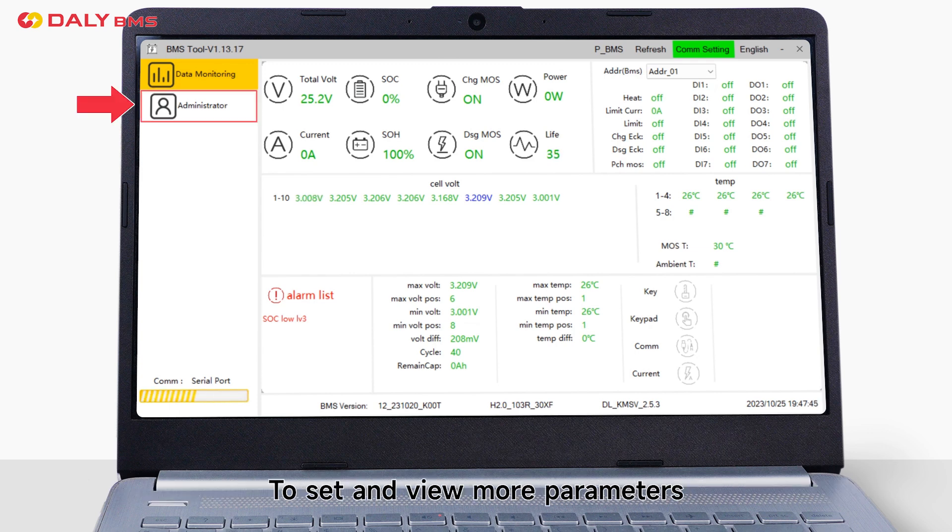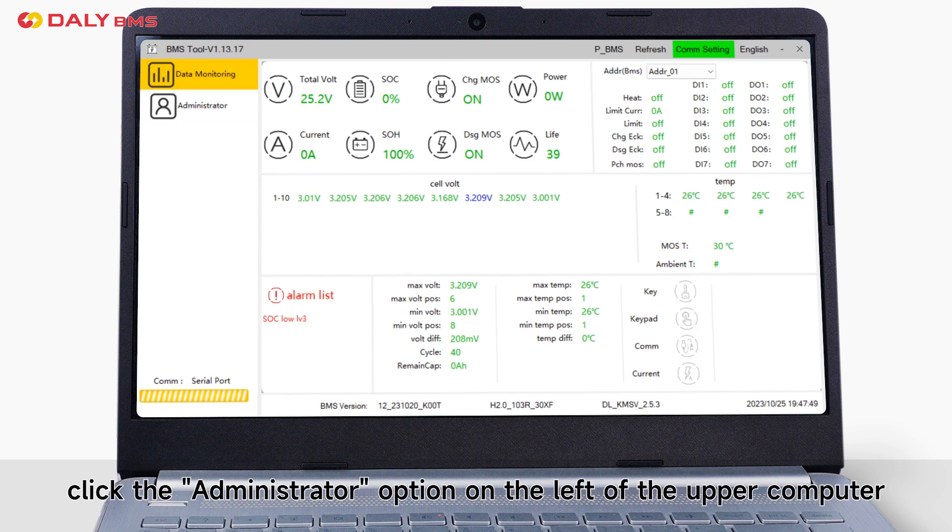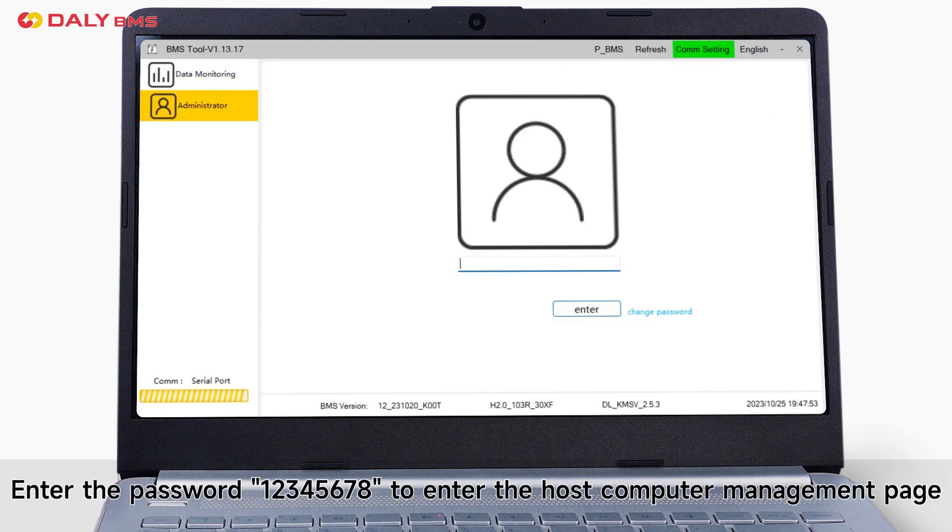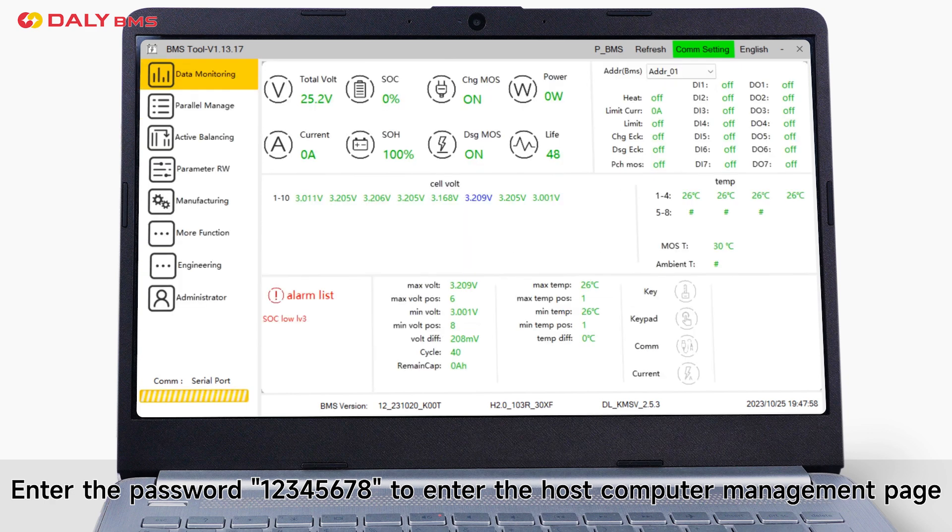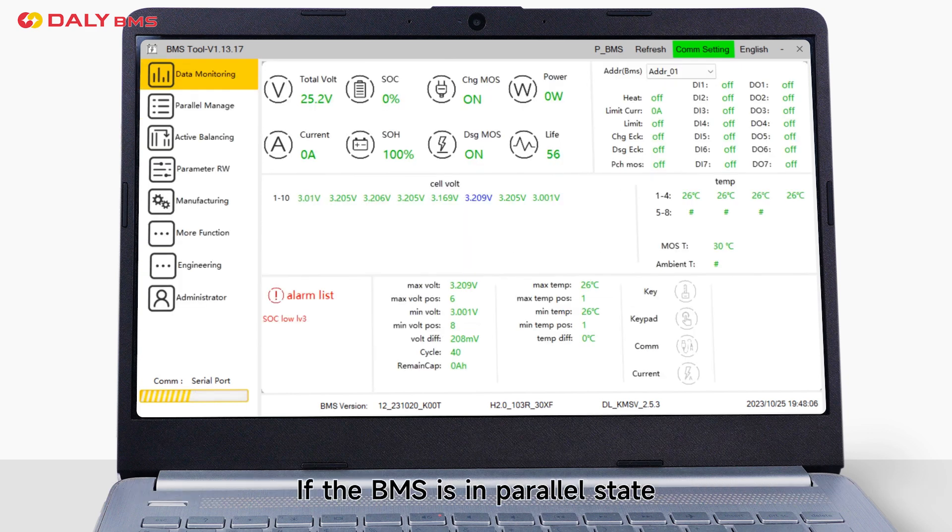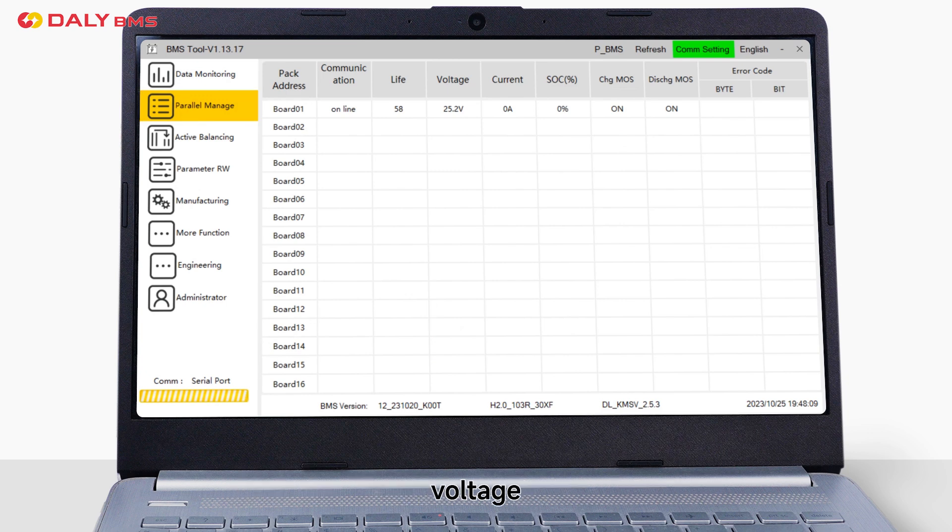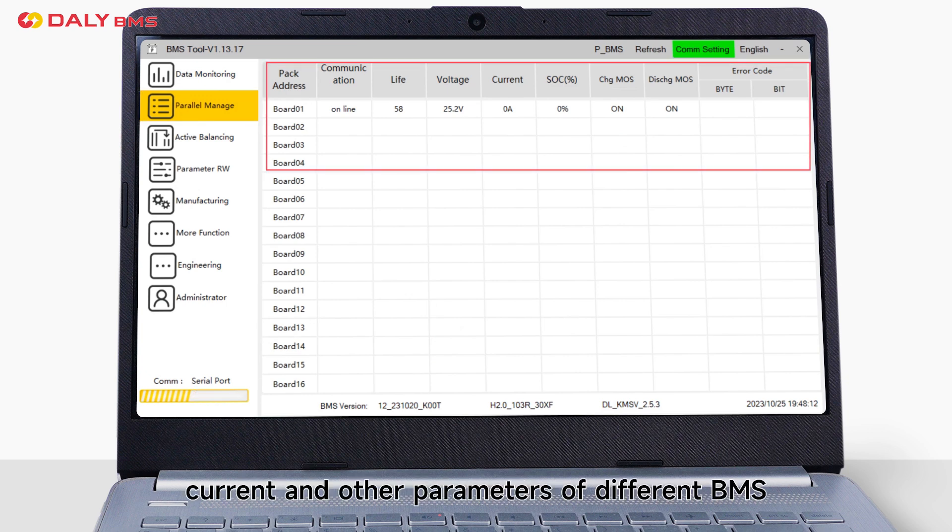To set and view more parameters, click Administrator option on the left of the upper meter. Enter the password 128 to enter the host computer management page. If the BMS is in parallel state, click parallel monitoring interface to view voltage, current and other parameters of different BMS.